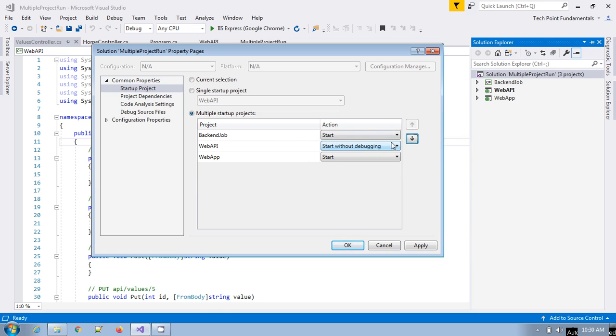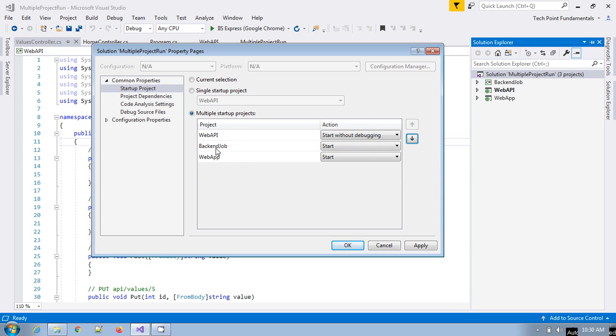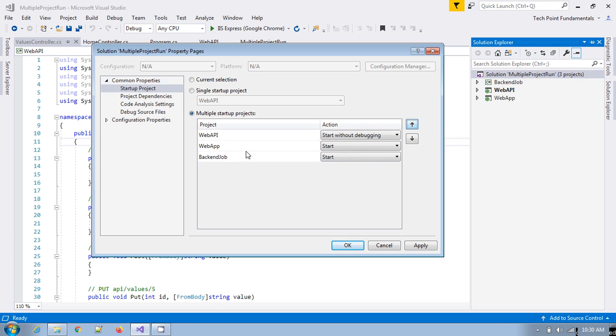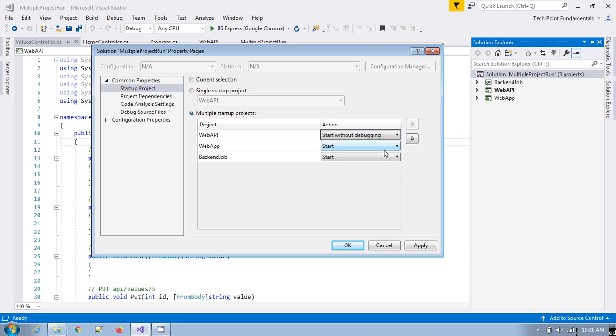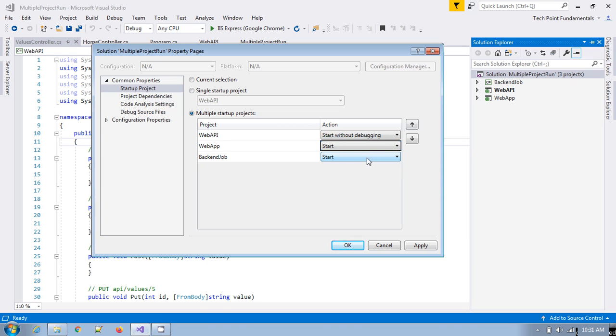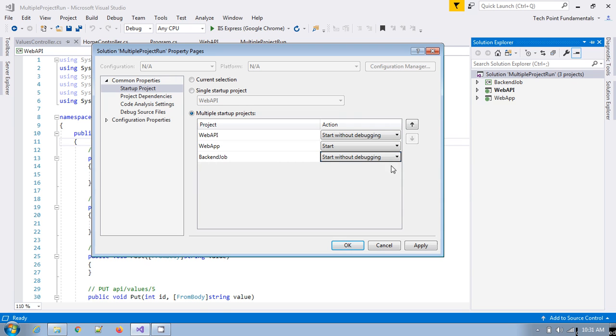Suppose I want to run the web API project first because this web API should be consumed by this backend job or web app. We can also move this web app up because based on this option maybe we want to process this batch job, so we can change the order as well. I want this web API project to start without debugging, and also we want this web application to start and this backend job also start without debugging. We have applied these changes.